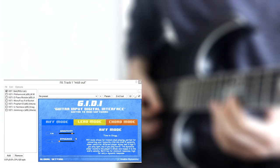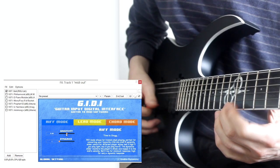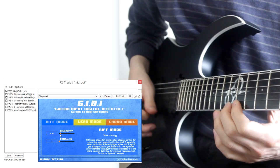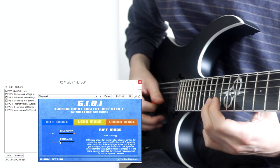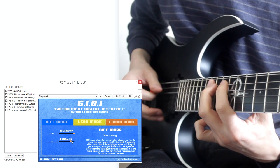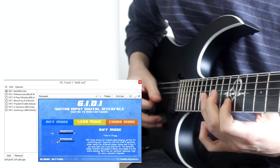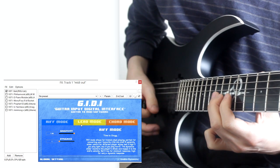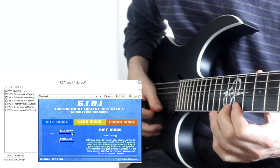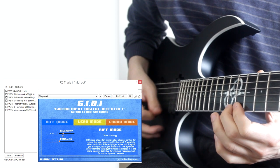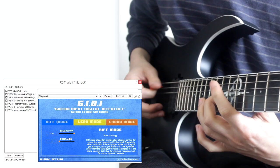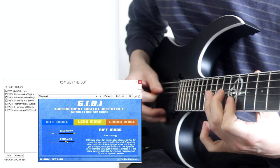GIDI also reacts to dynamic playing. If the player hits the strings lightly, the velocity of the corresponding MIDI note will reflect that. The dynamic slider allows the user to adjust the amount the note is compressed.